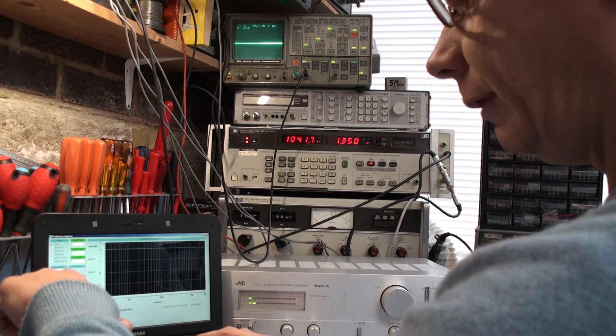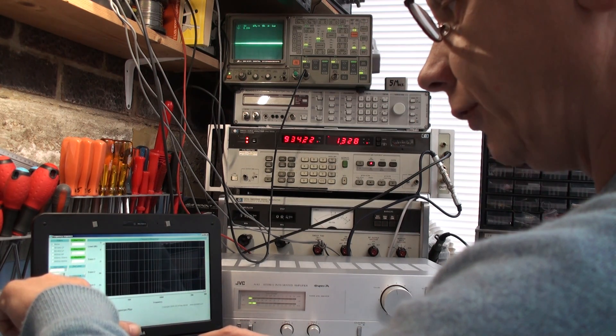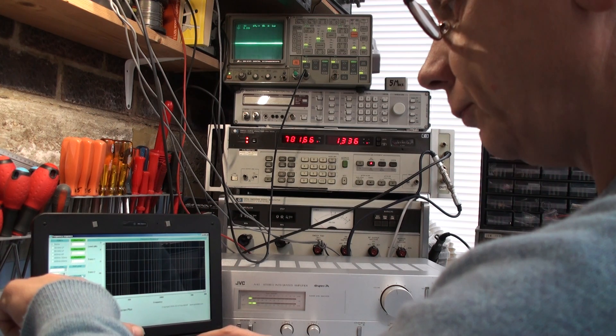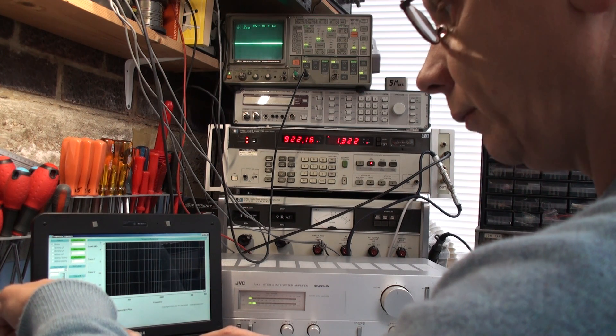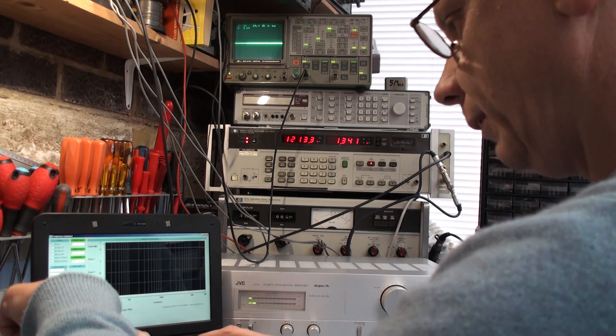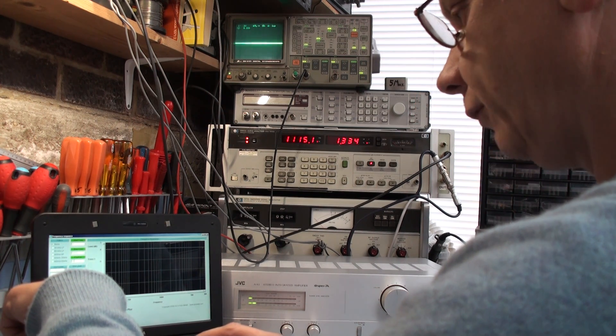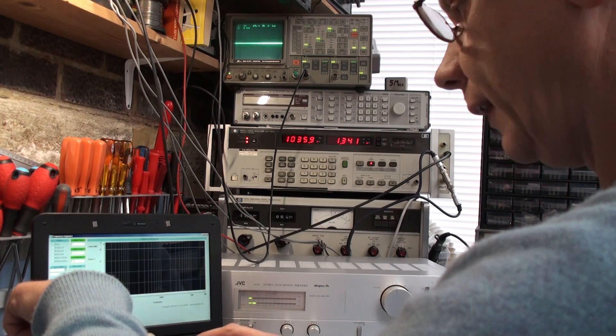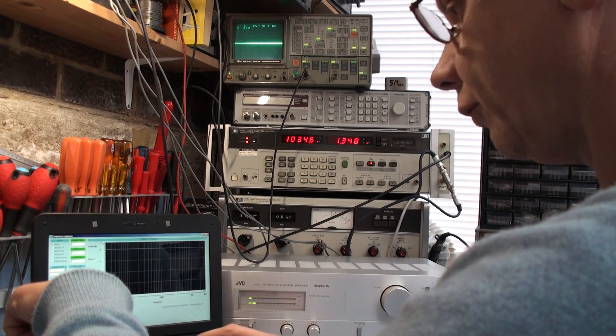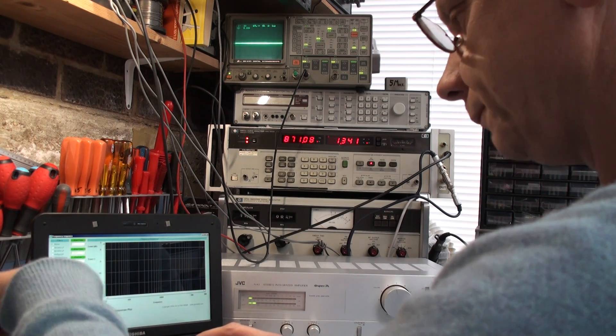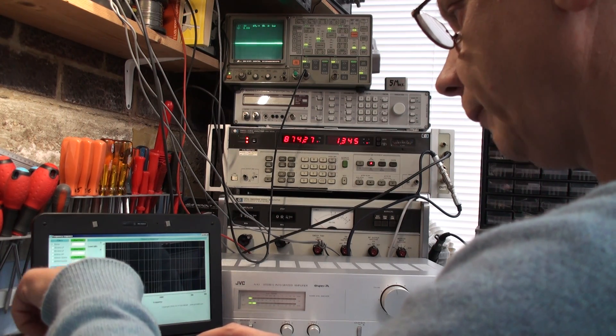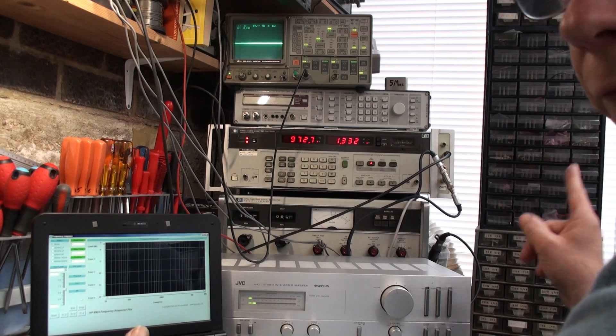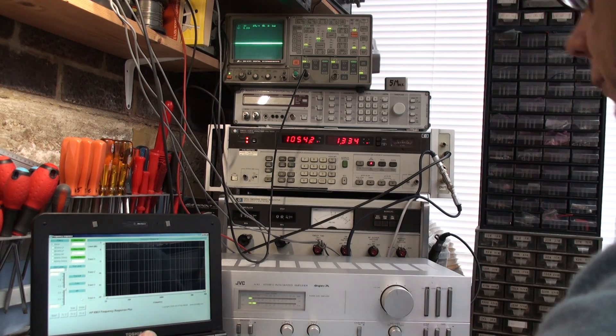Now this will show our reference level when the unit starts, this will show our trace, where the trace is, the frequency and the dB relative to 0 dB, so you start at 0 dB and it will work from there. So everything's ready to go.